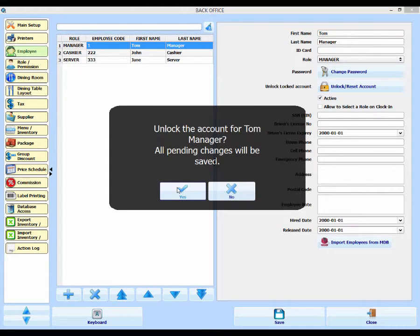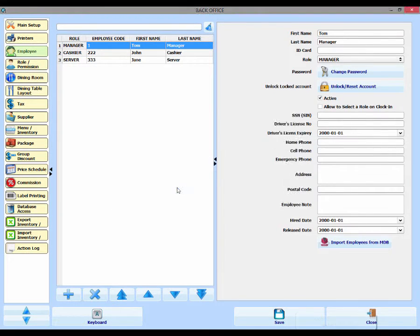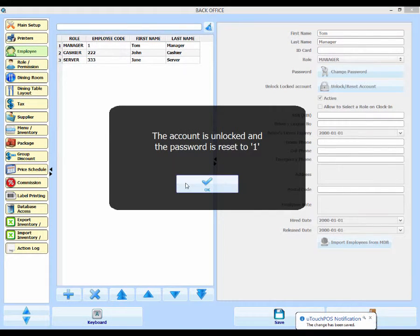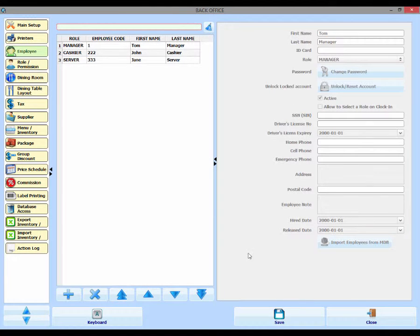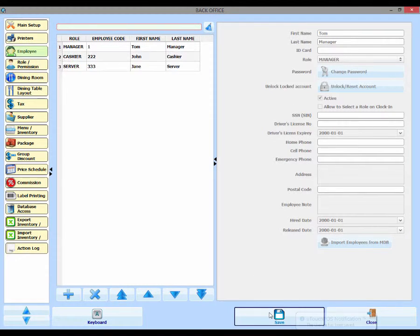We'll be prompted to save any changes. Click Yes. We are now told that our default password is now 1, so we can click OK and then we can save.